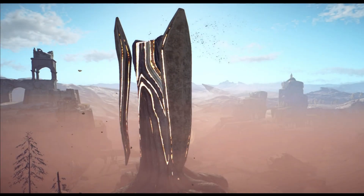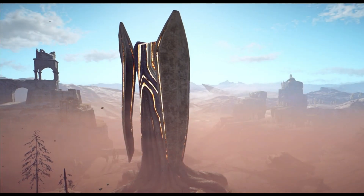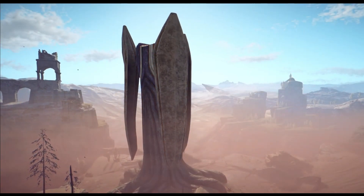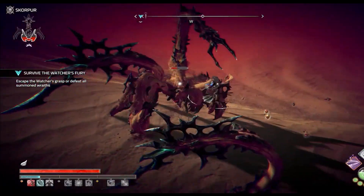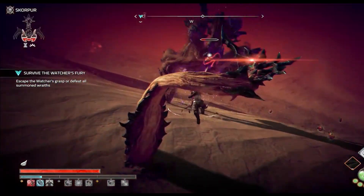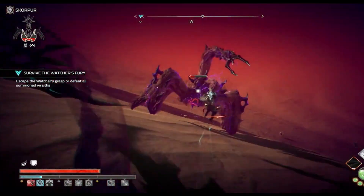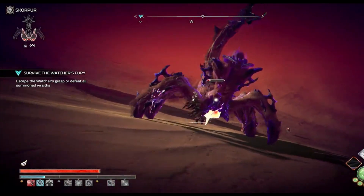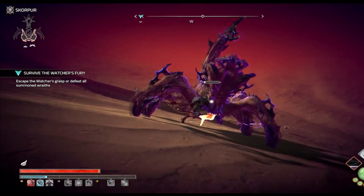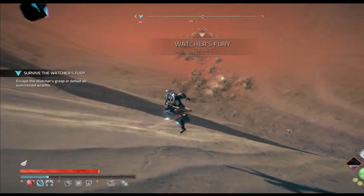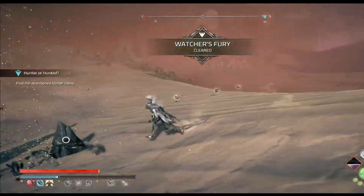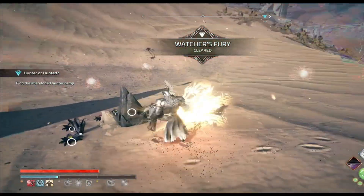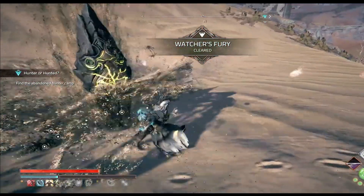Welcome to our comprehensive guide on how to tackle the frustrating low FPS issue in Atlas Fallen on Windows 11 and 10. We understand that the captivating graphics and exciting gameplay can be hampered by poor performance, but fear not. We've prepared a set of solutions that will help you achieve a seamless and enjoyable gaming experience. Let's dive right in.